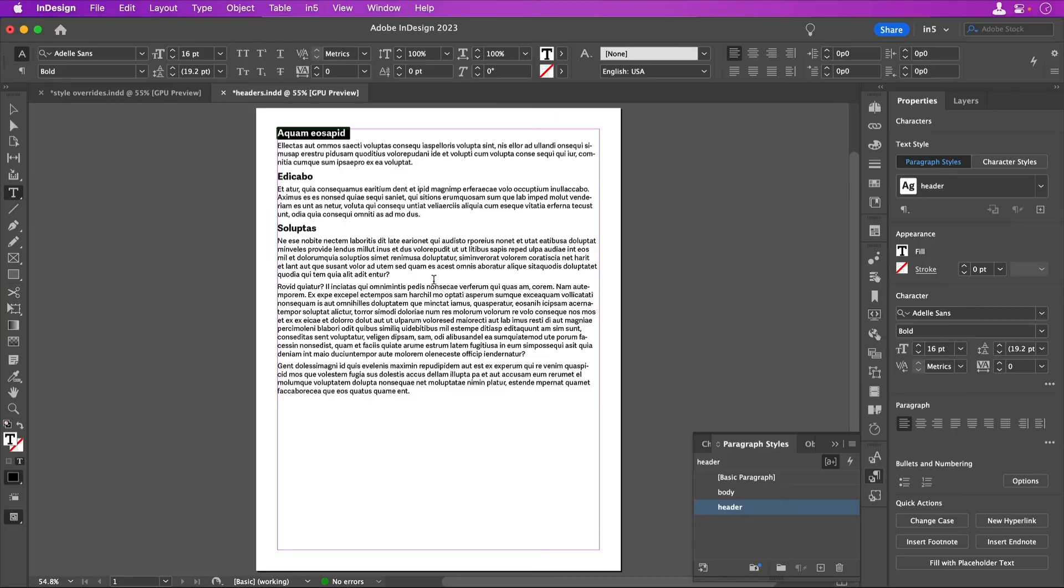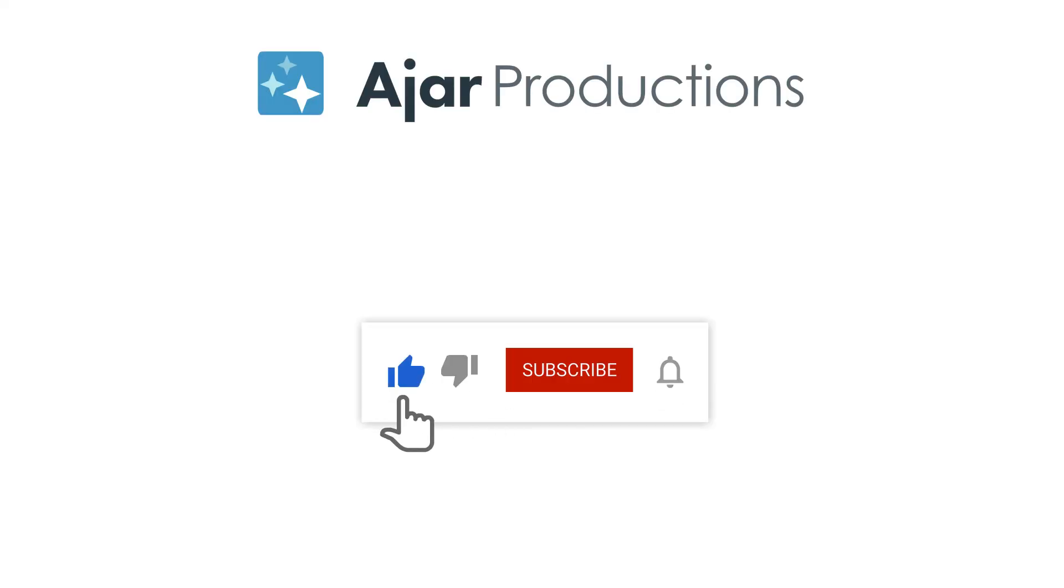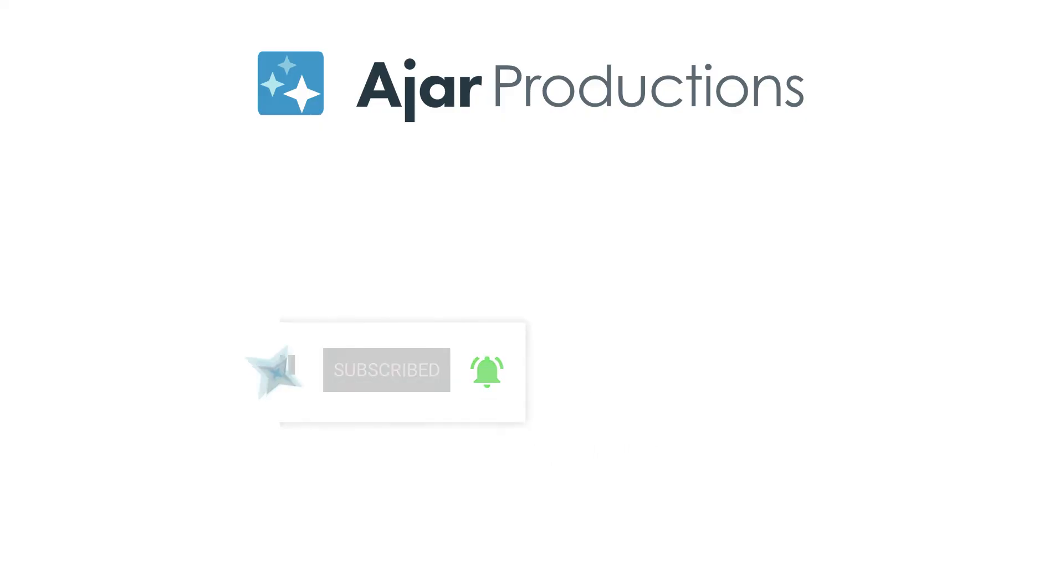If you found this video helpful, please give it a like and be sure to check out N5 at N5.us. Thanks so much for watching!